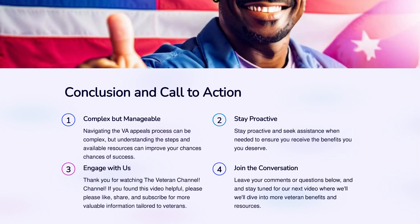Conclusion and Call to Action. Navigating the VA appeals process can be complex, but understanding the steps and available resources can improve your chances of success. Stay proactive and seek assistance when needed to ensure you receive the benefits you deserve. Thank you for watching the Veteran Channel. If you found this video helpful, please like, share, and subscribe for more valuable information tailored to Veterans.